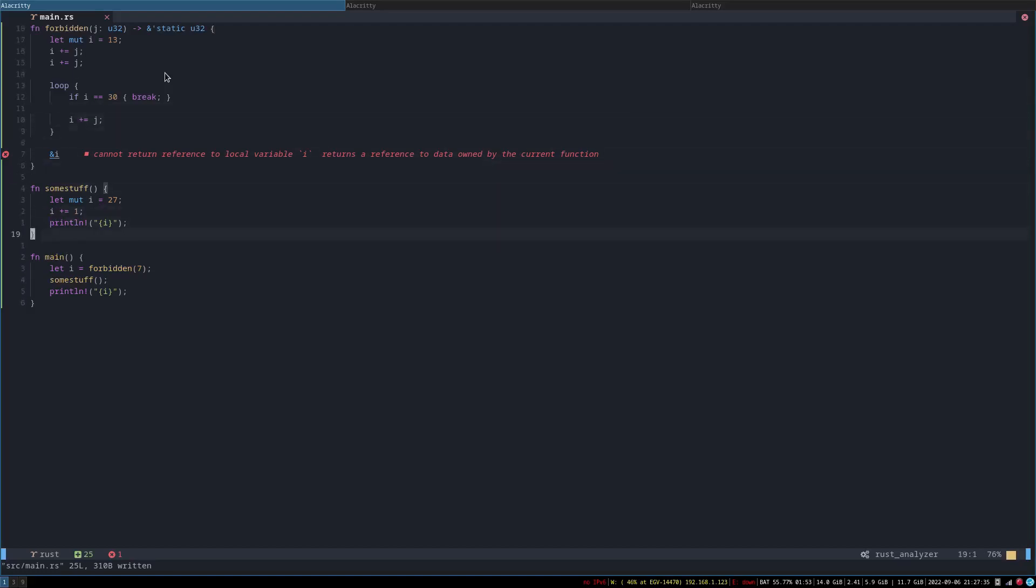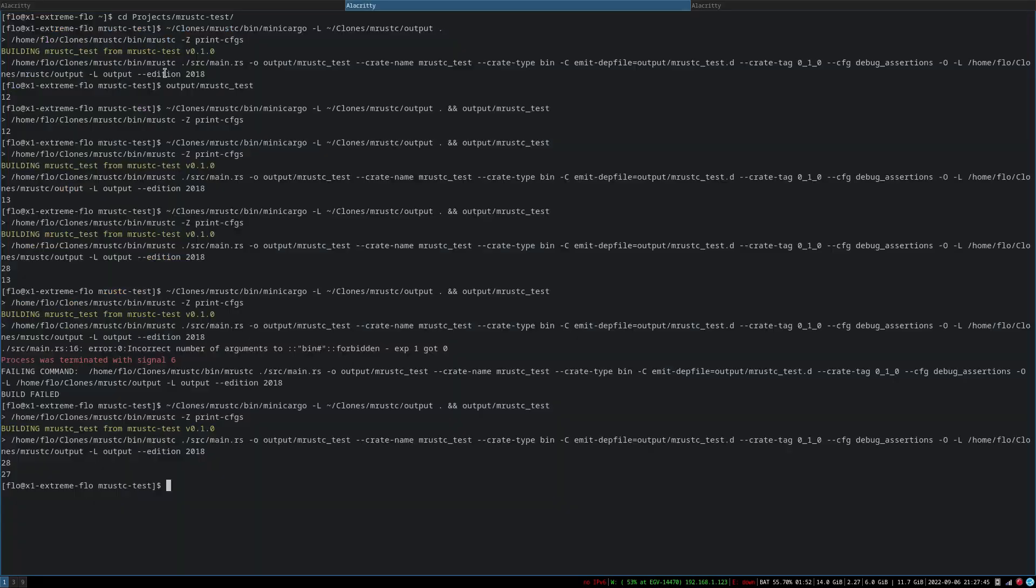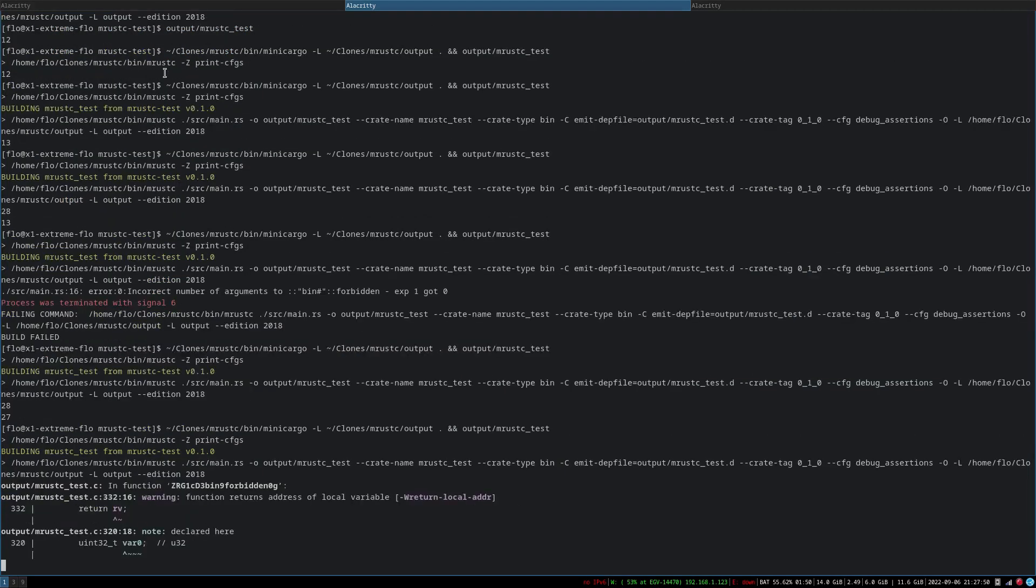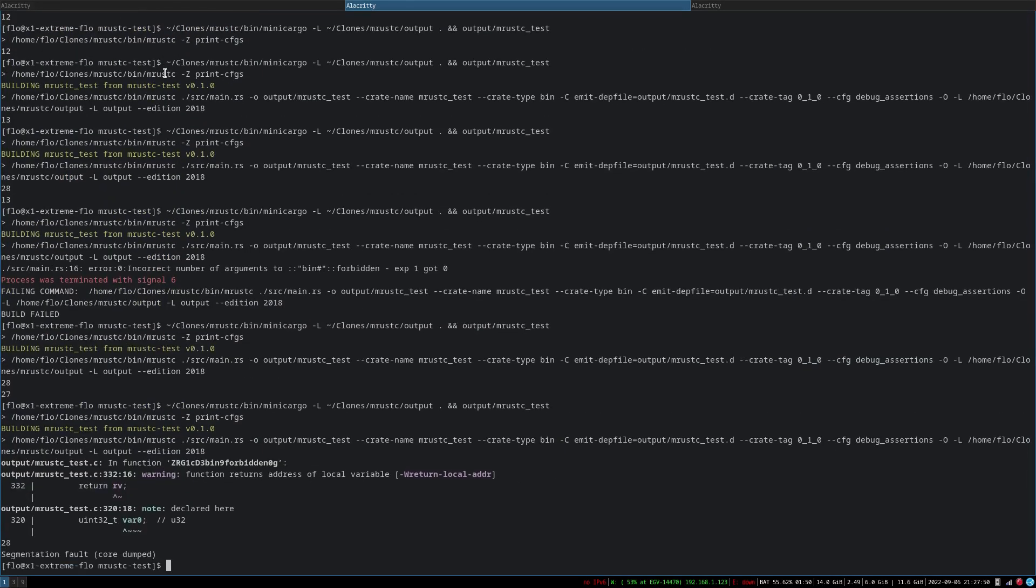I mean, maybe just do it twice. Nine. Sure. Yay! Segmentation fault!